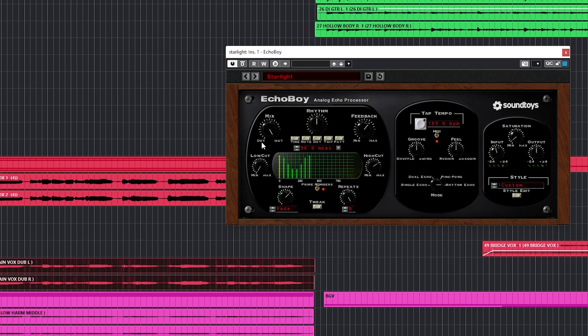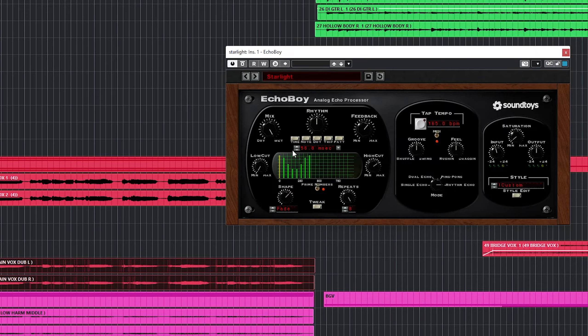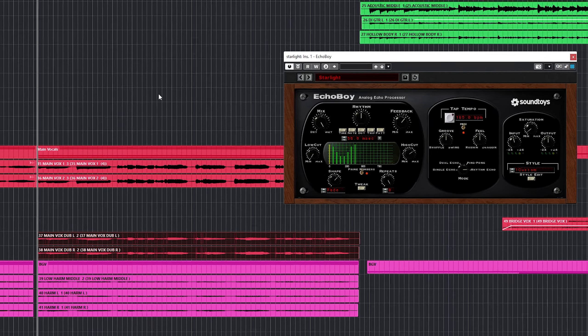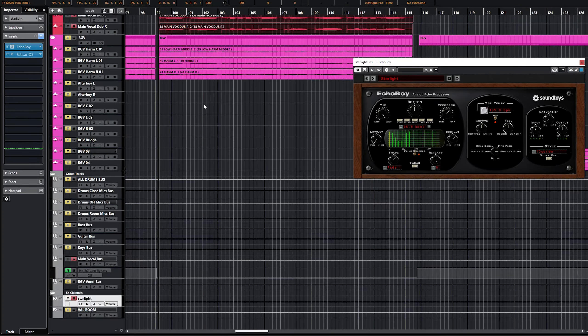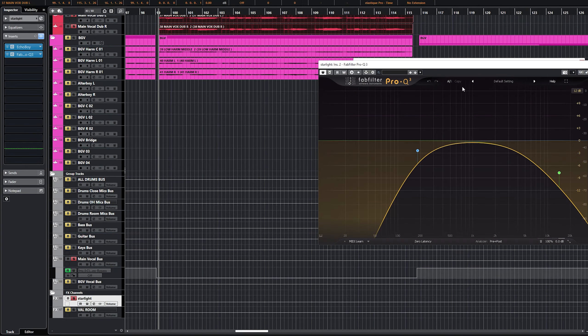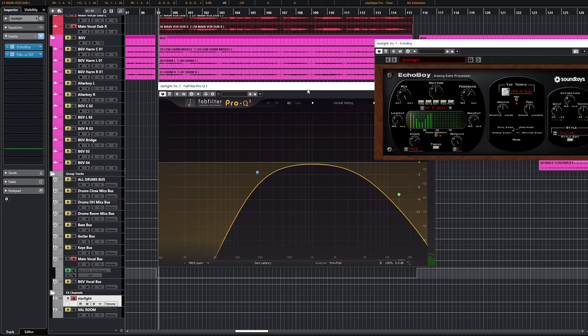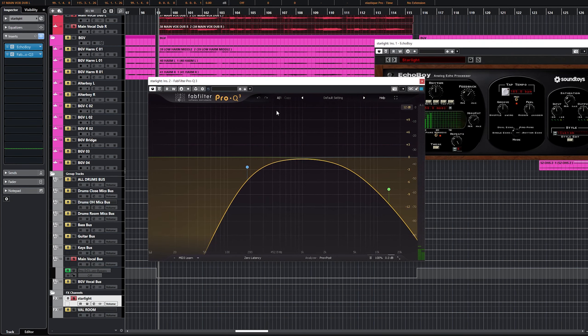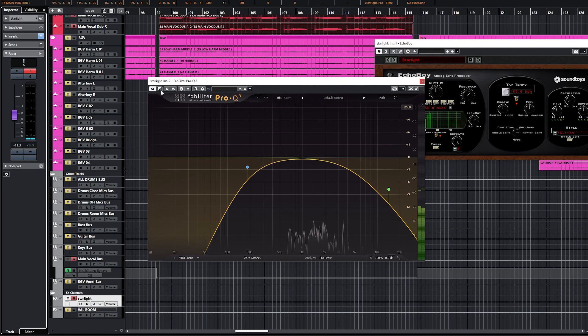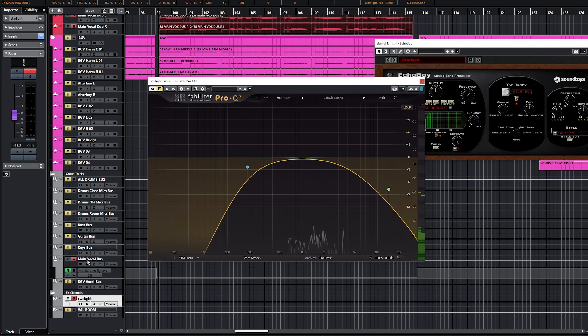My one-step process is you just pick that, or make it two-step. Turn the mix all the way up, make it fully wet because it's a send not an insert. The main thing here is you want to filter after Starlight because Starlight gets bright. Let's call it Starbright. If I bypass this EQ and turn it way up you'll hear it's crazy.